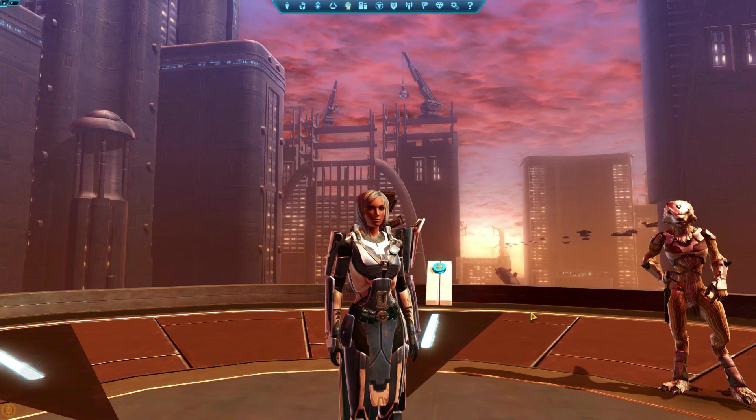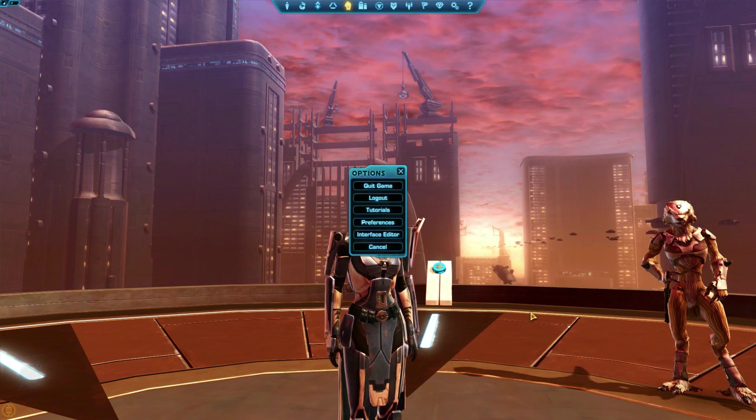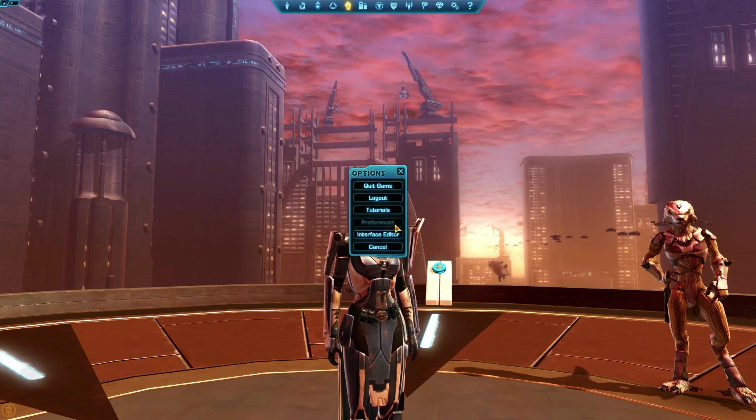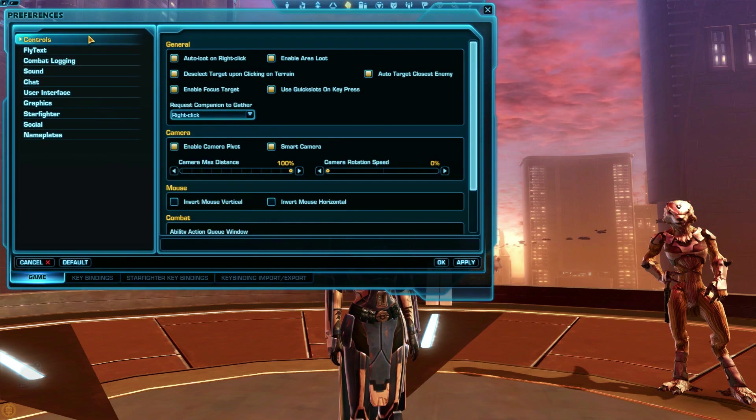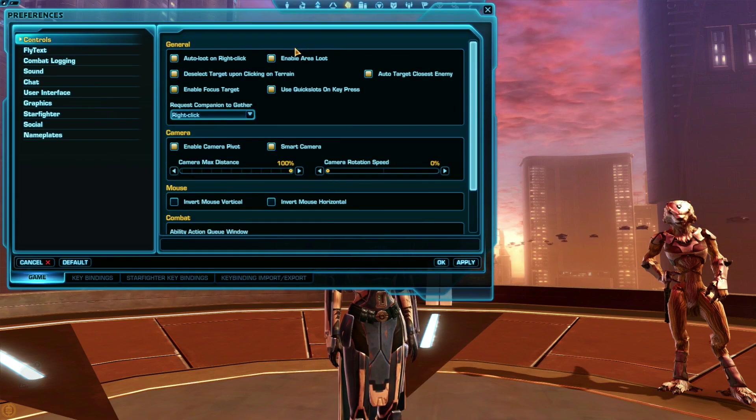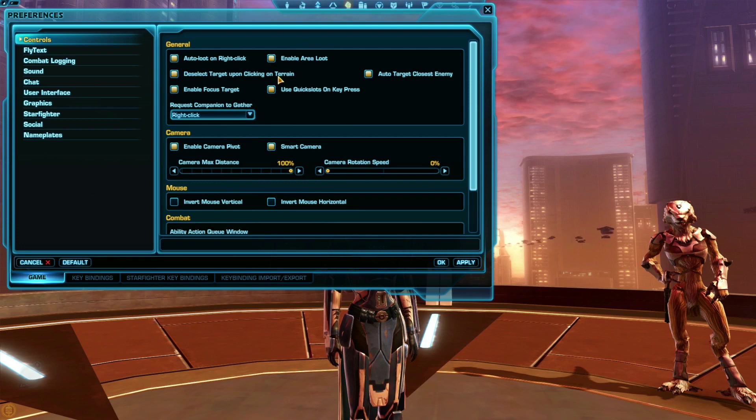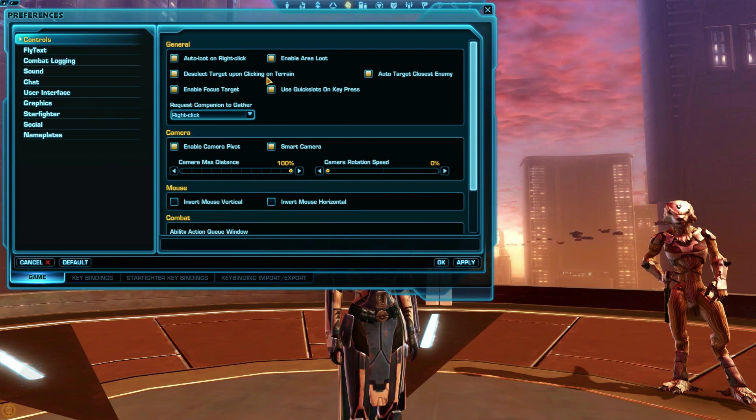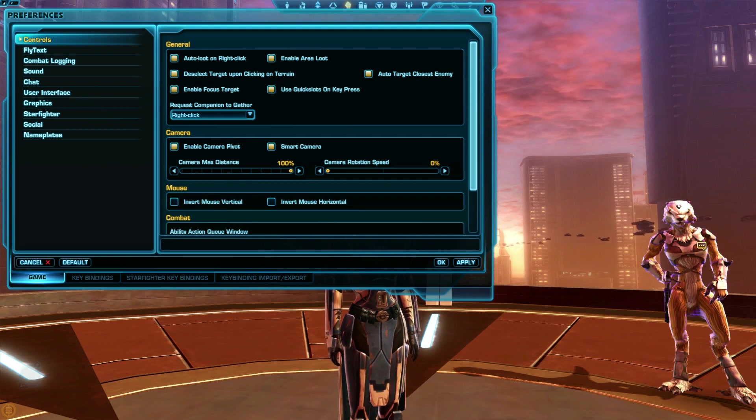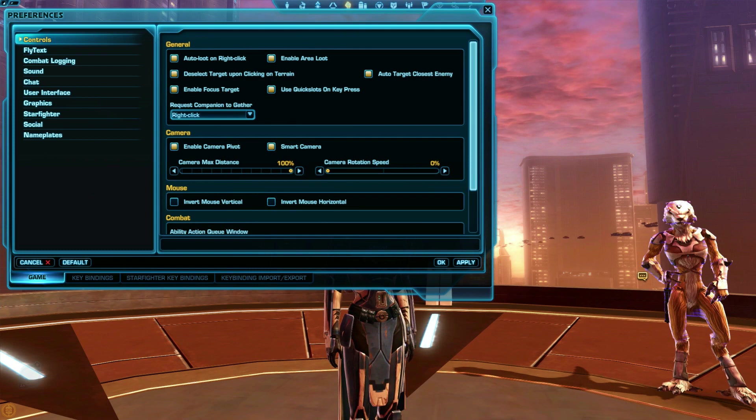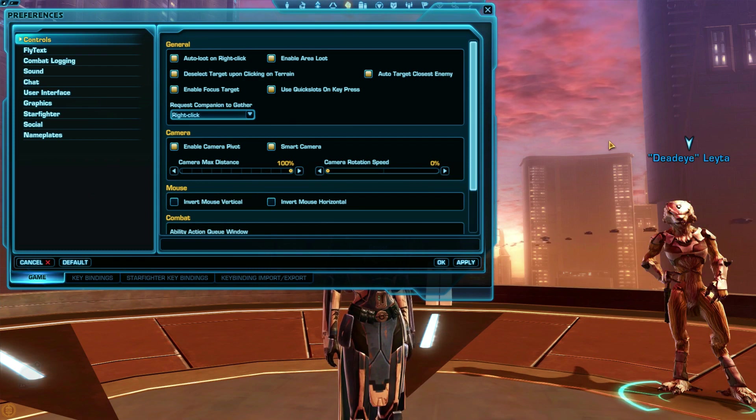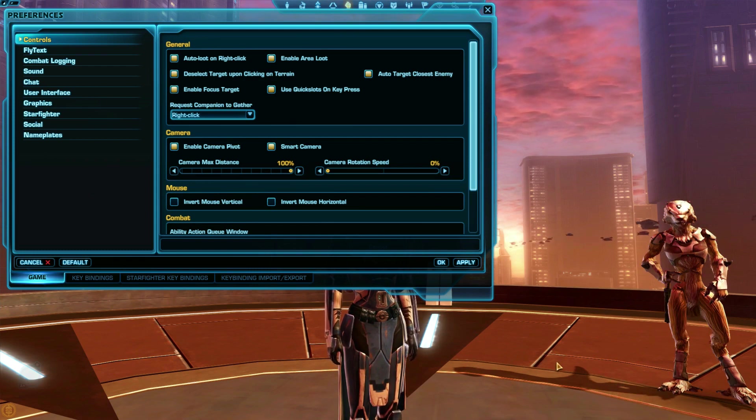To get to the settings, press escape preferences. On the controls tab on the left, some settings I always turn on include deselect target upon clicking terrain. This setting lets you disengage anything you have targeted by easily clicking on the ground. Very handy when you want to take screenshots.